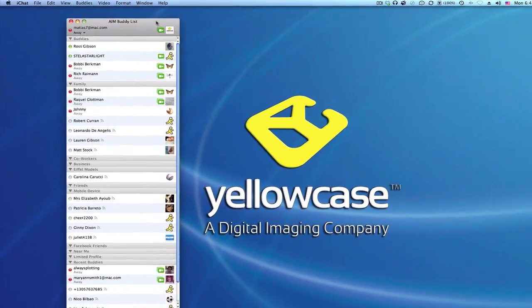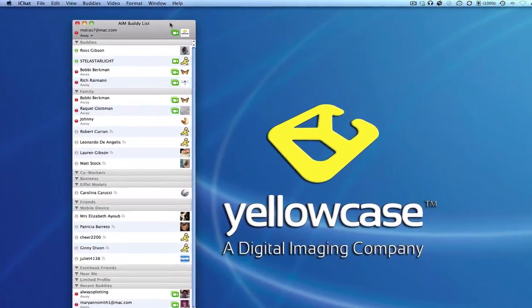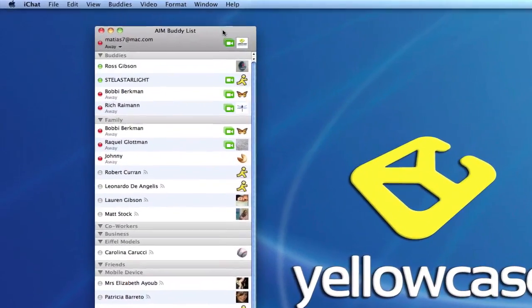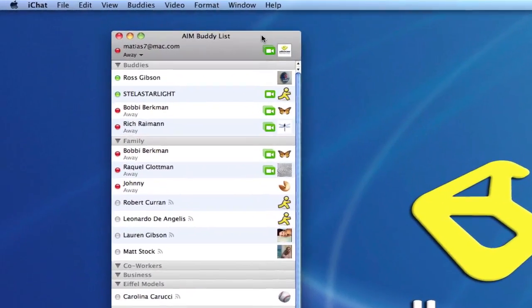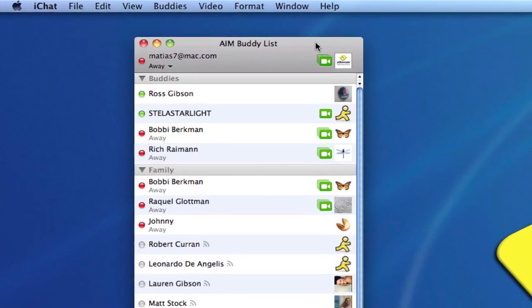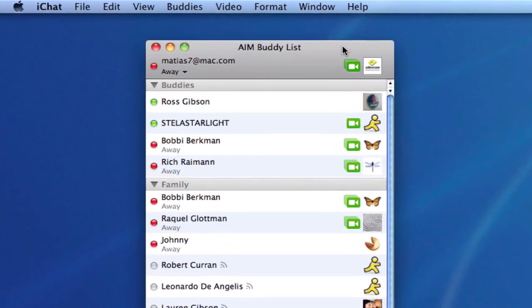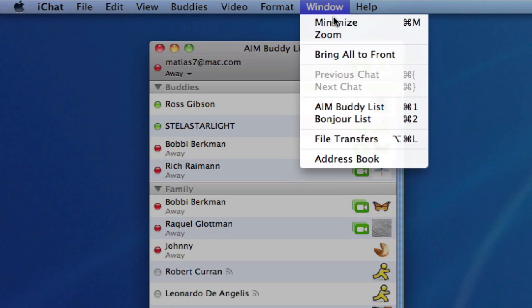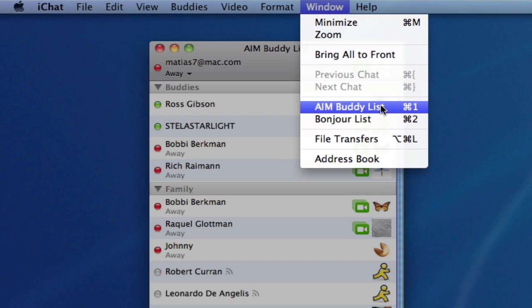Welcome back to another Yellowcase tutorial. We're going to do a quick tutorial on how to add buddies to your iChat buddy list. Make sure you have iChat launched — if you don't, go to your applications folder and launch it from there. Also make sure your buddy list is visible by going to Window > AIM Buddy List.